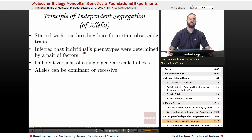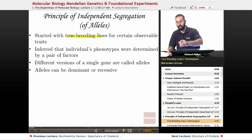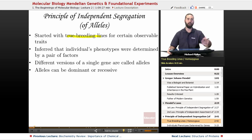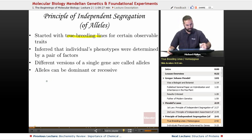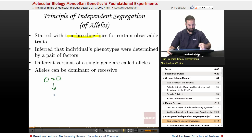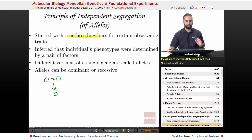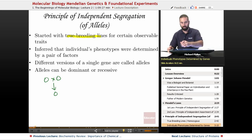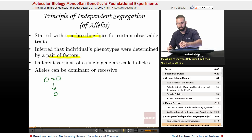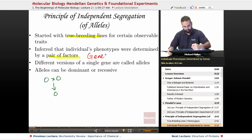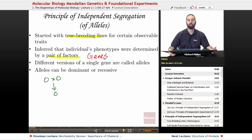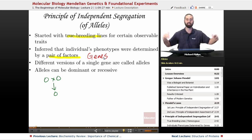For his first law, Mendel started with true breeding lines for certain observable traits. He used pea plants, and a true breeding line means they are homozygous — they always produce the same phenotype. So if it's a green pea, crossing two green peas gives you only green peas. He inferred that an individual's phenotype was determined by a pair of unit factors, which we now call genes. Different versions of a single gene are called alleles — they can vary by as little as a single nucleotide difference in an entire many-thousand base pair gene.